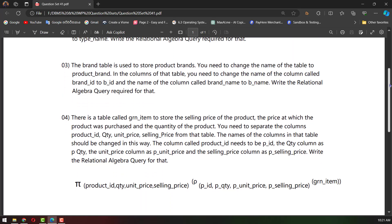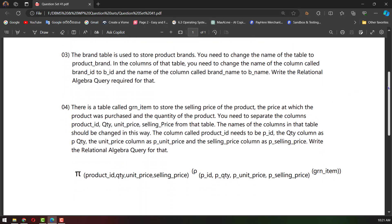The third question is we have to rename the brand table to the brand table, and we have to rename the product brand. We have columns in the brand table, and we have to rename the brand name, then change the brand name to VNAME.